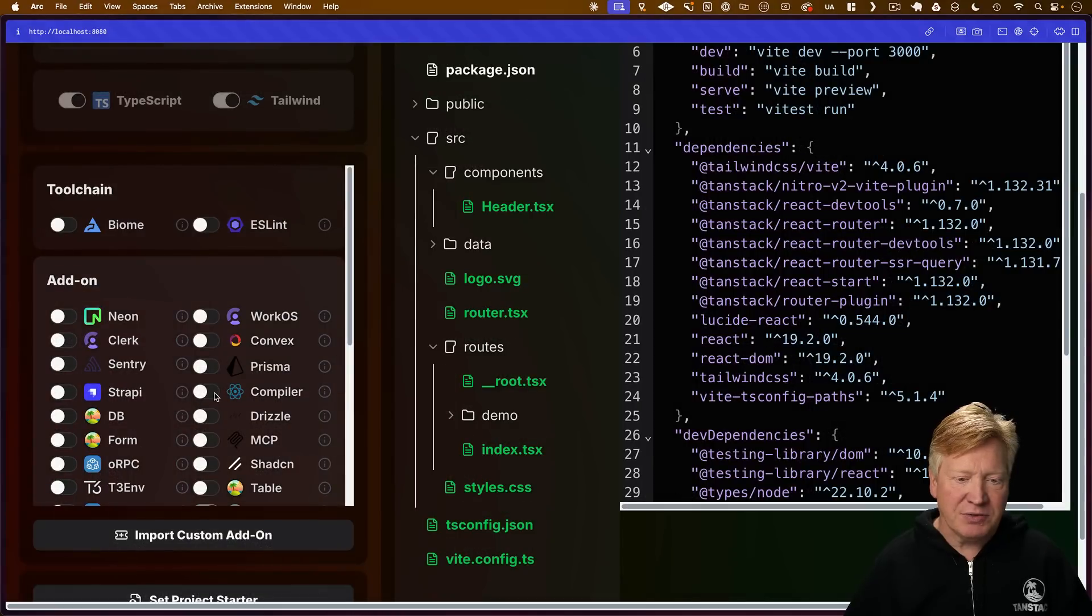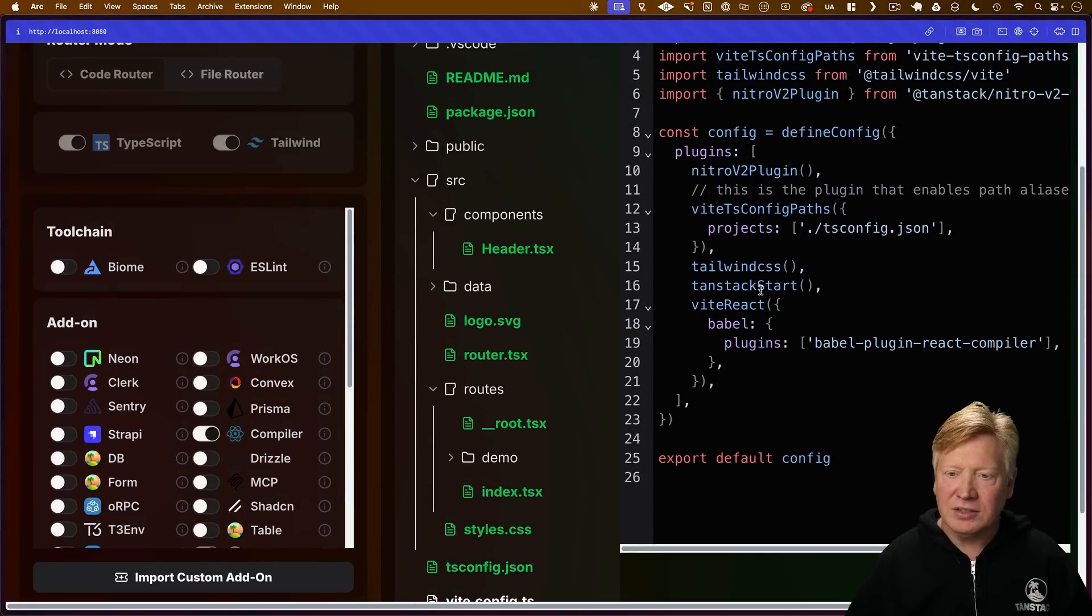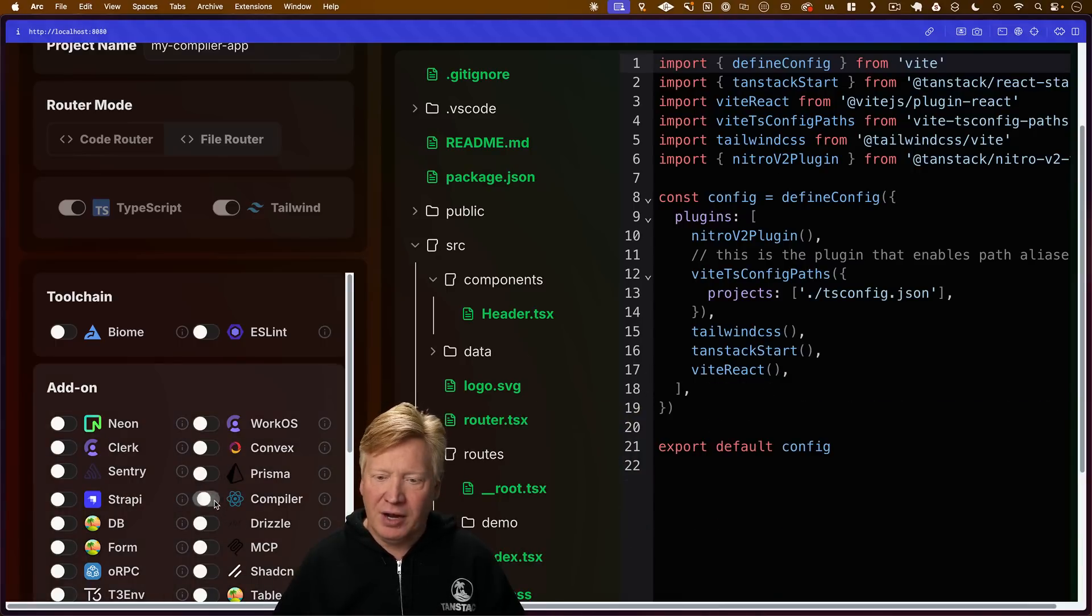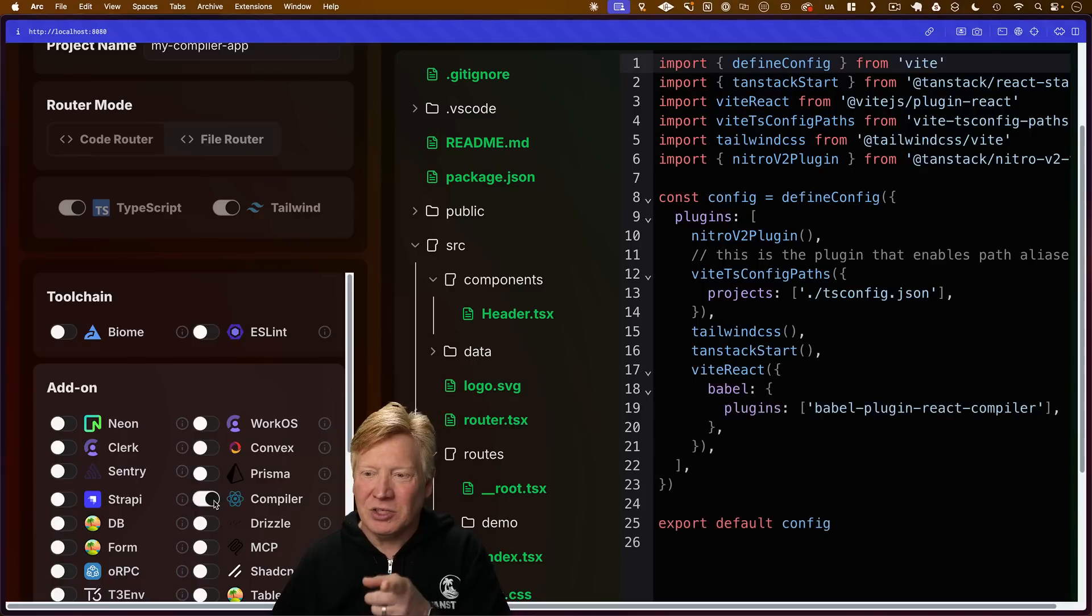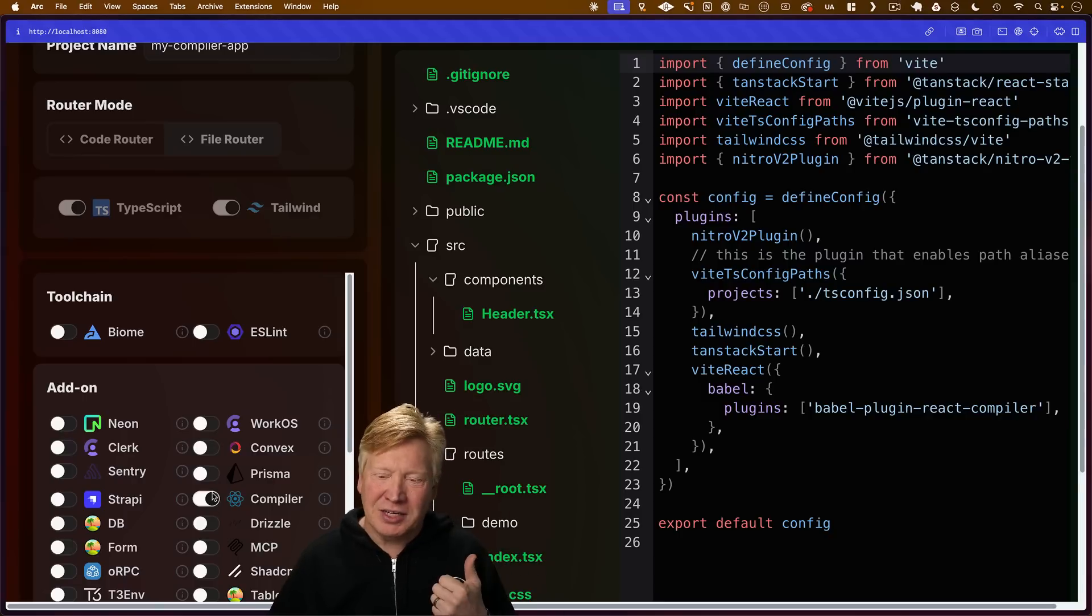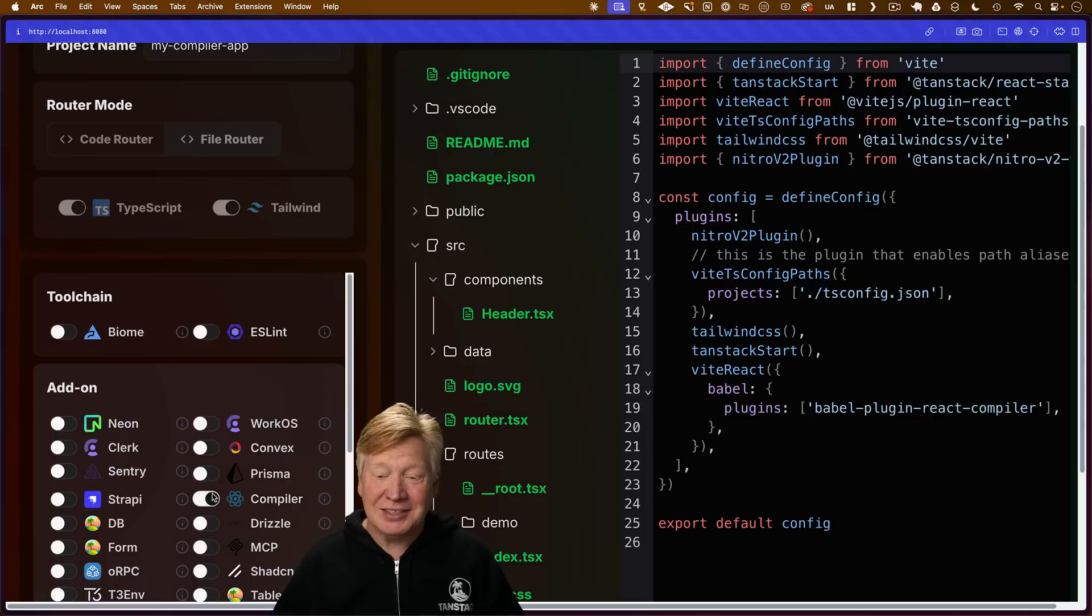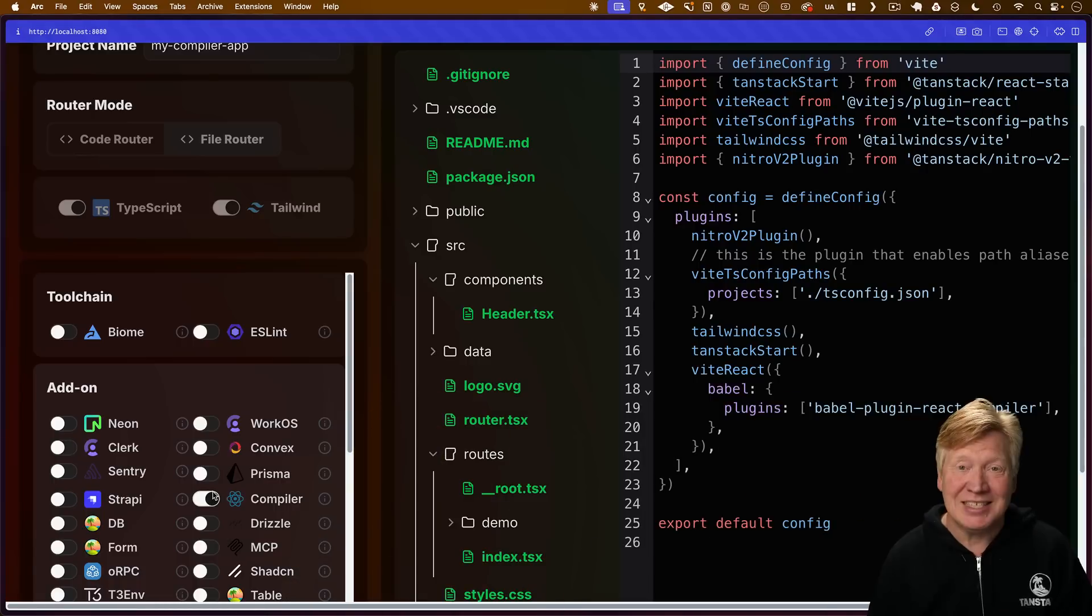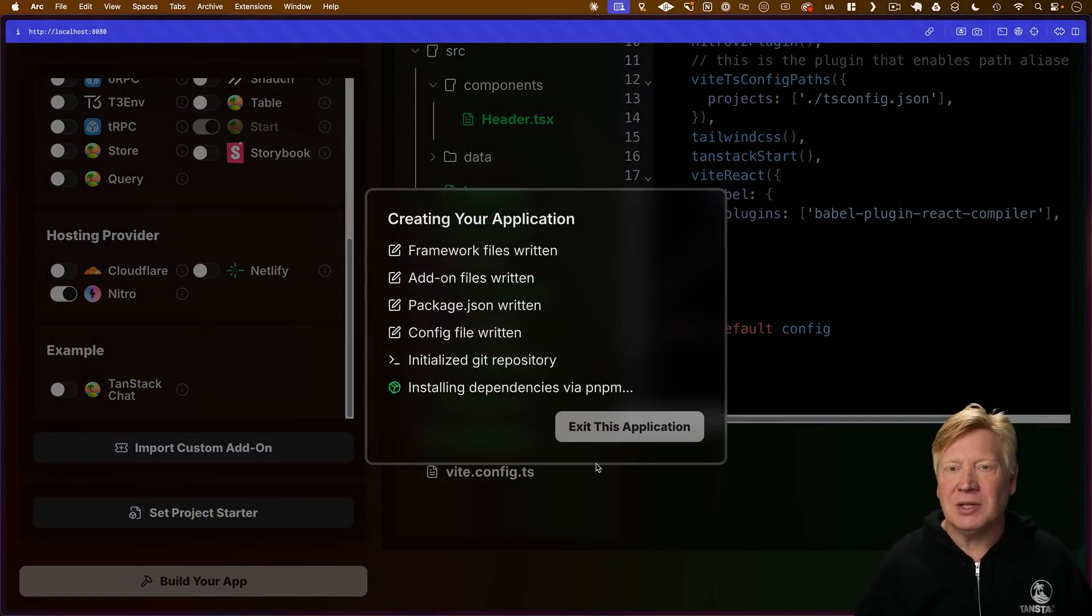I can set the name to my compiler app, and down here I can specify the compiler. You can actually see in the preview what actually changes. If I turn on and off the compiler, you can see that the only thing it changes is they're bringing in this one Babel plugin called babel-plugin-react-compiler. That's also added to the package.json, and we're just referencing it in vite.config. That's all you need to start with the React compiler.